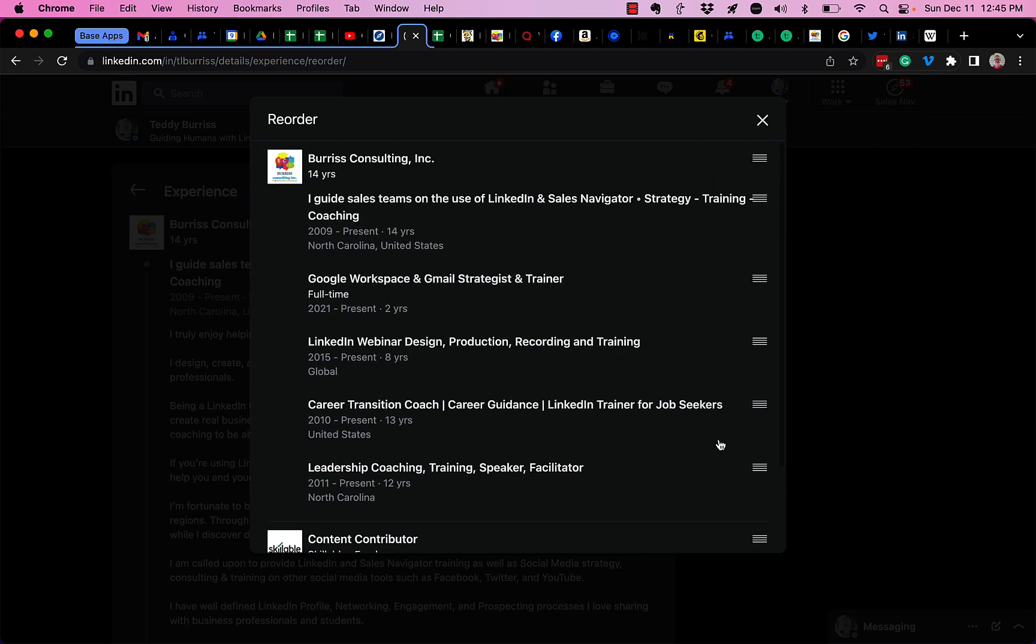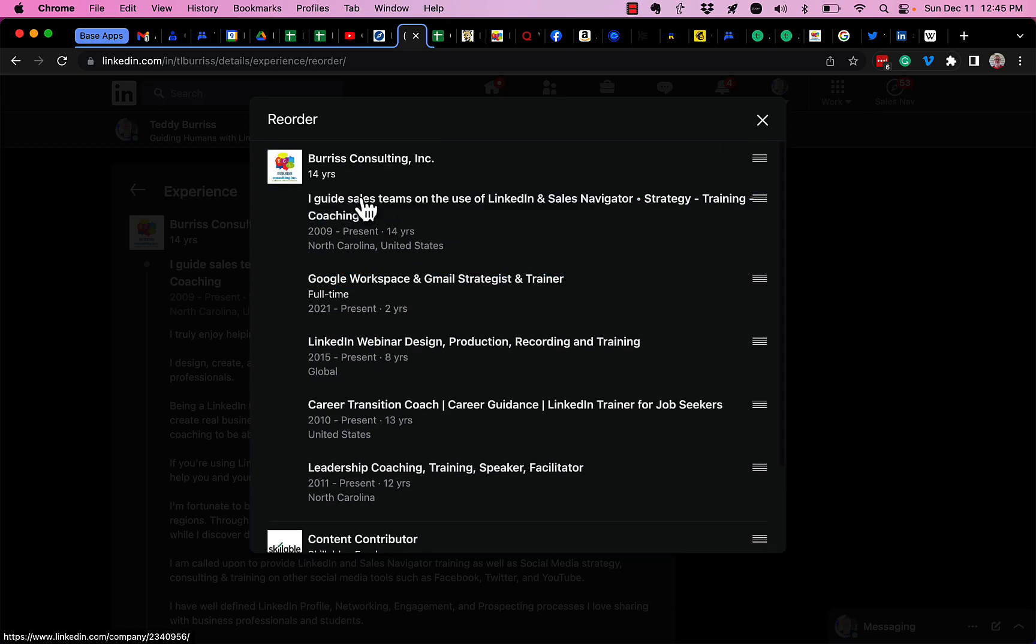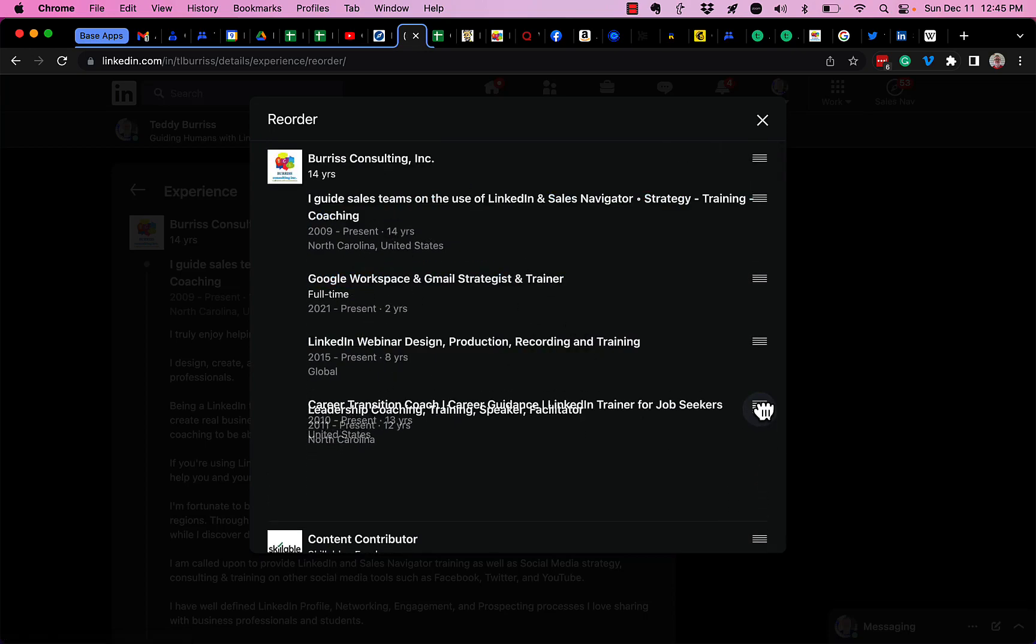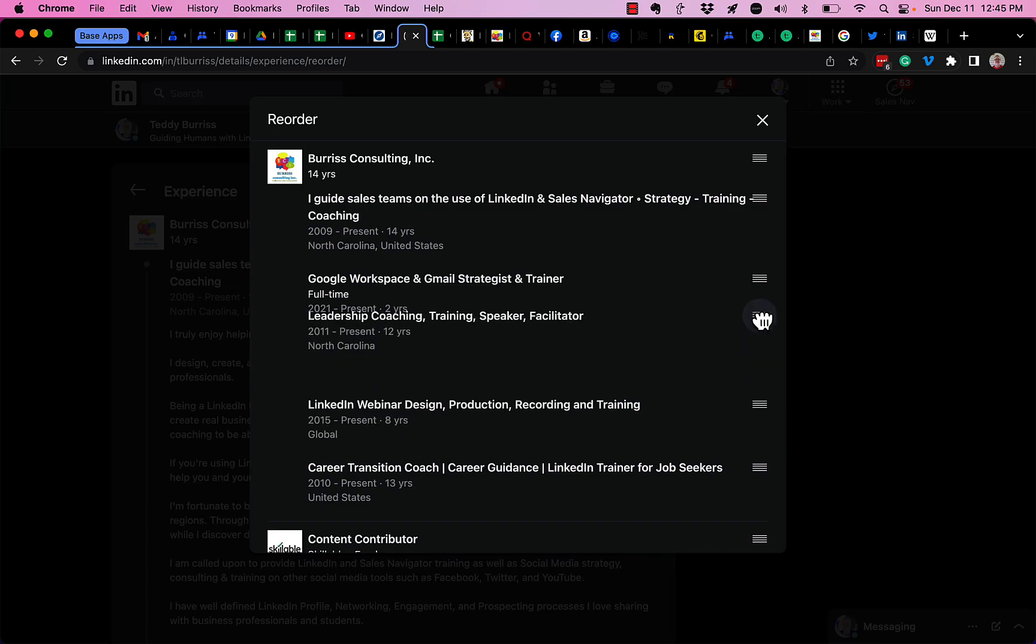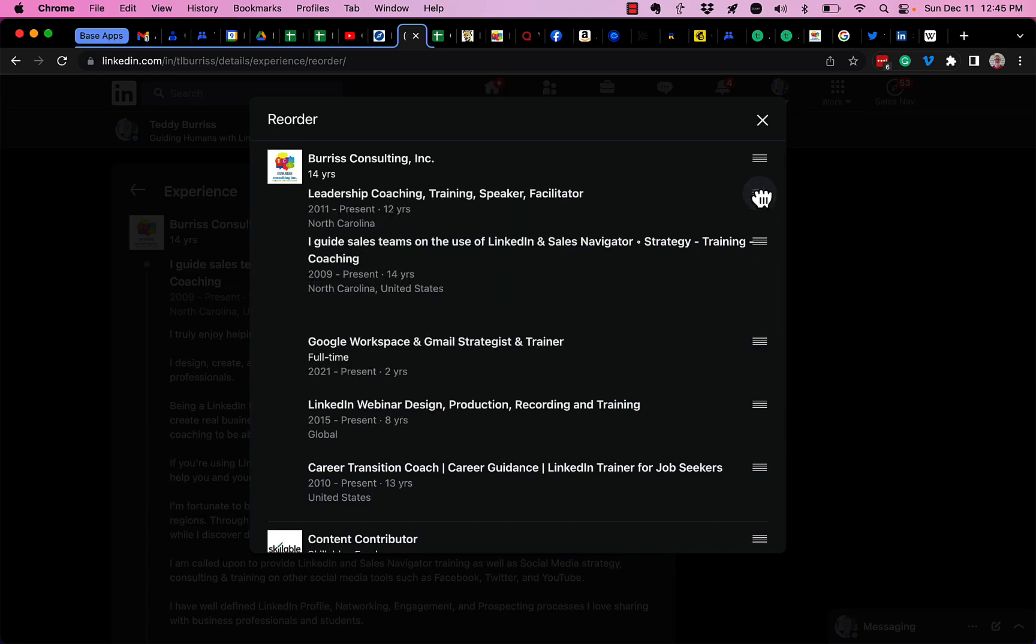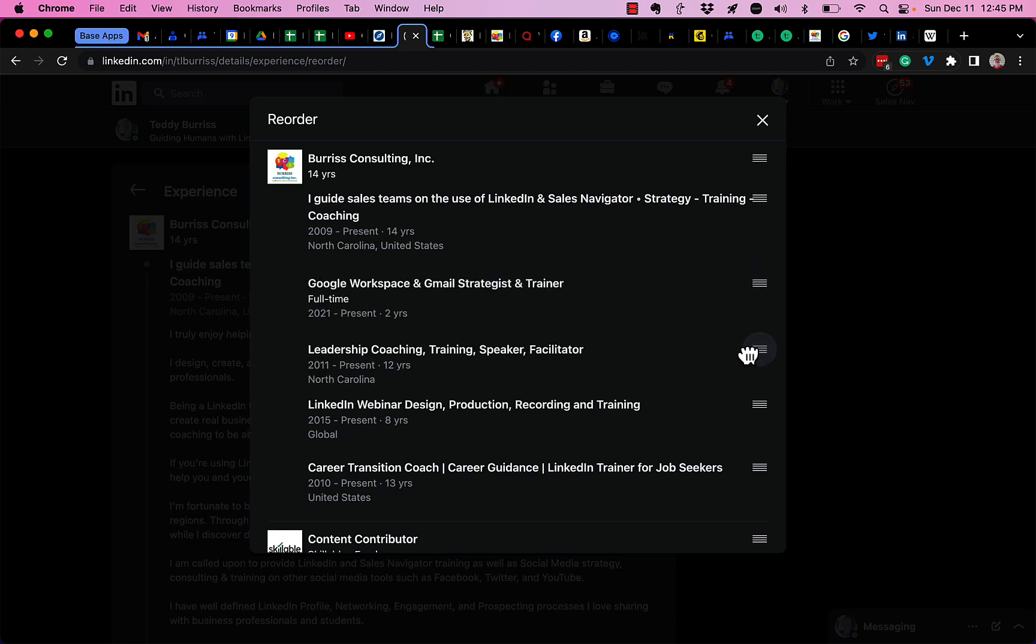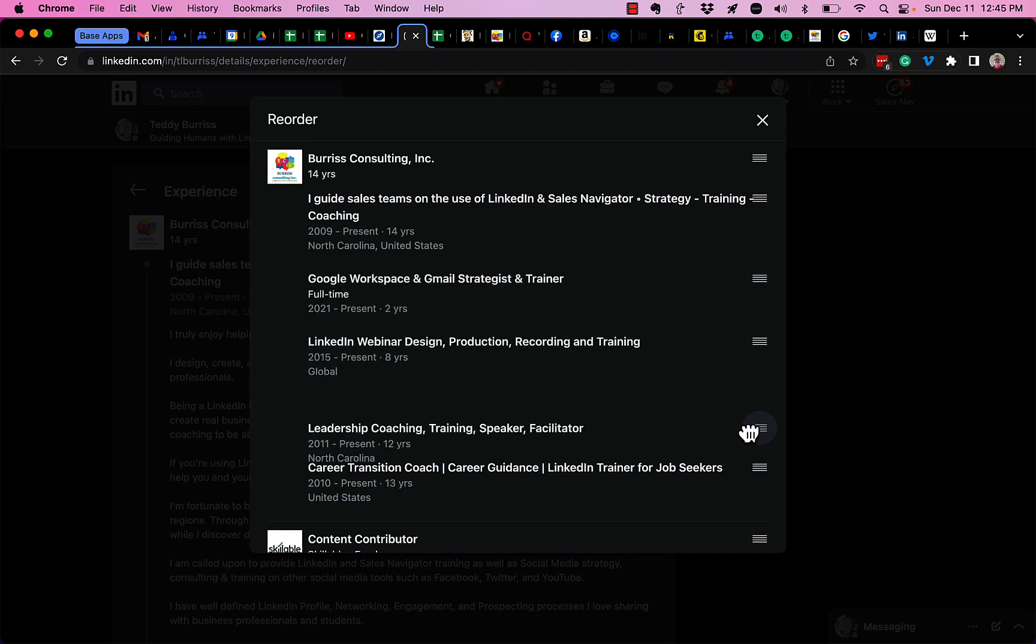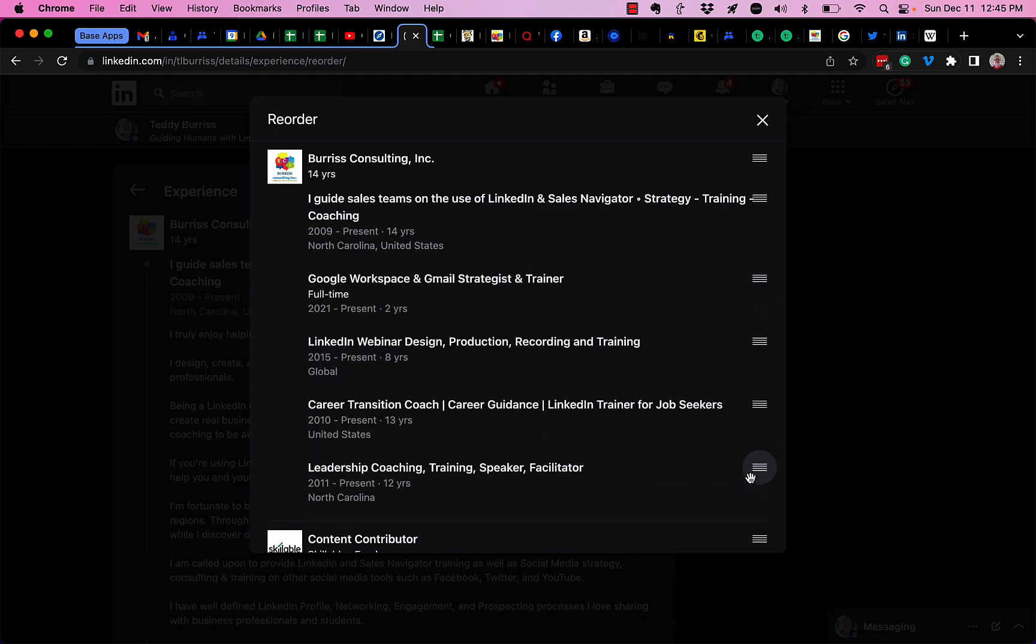Furthermore, within Burris Consulting, I have one, two, three, four, five primary activities I do. I can move any one of these around just by grabbing the stack handle on the right and just put that position wherever I want to put that position.